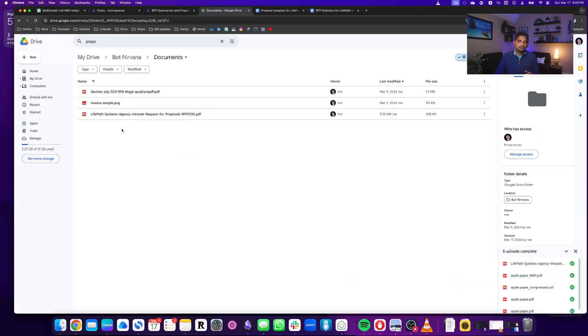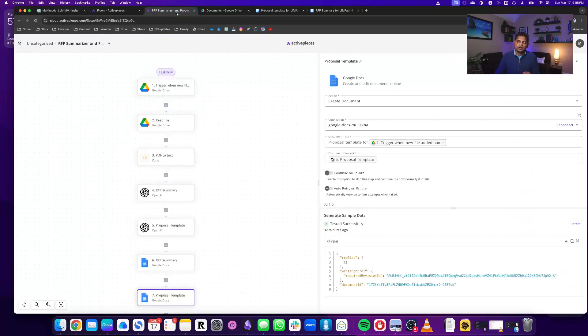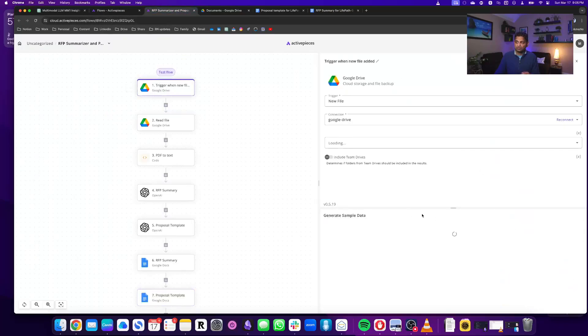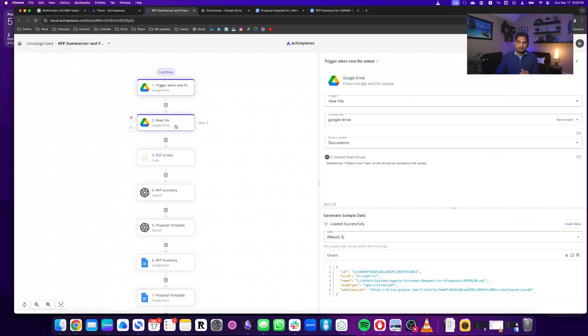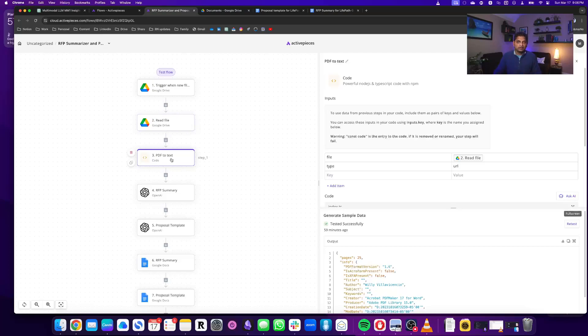So I have this folder on Google Drive, and I uploaded this RFP here. Once it's uploaded, it triggers a workflow. So it takes the data, reads the data, and then it converts that data, the PDF, to a text file.